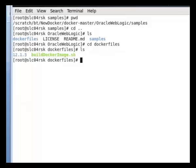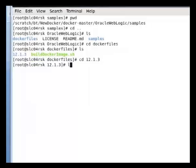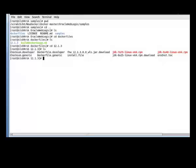Under here, you'll find the one script, build Docker image. This script helps you build the WLS install image. If we go to 12.1.3, you will see here that I have my JDK and my WebLogic server.